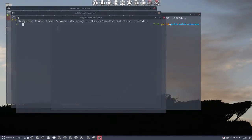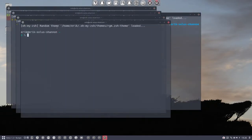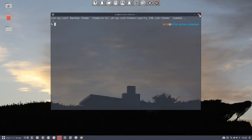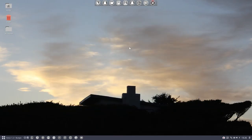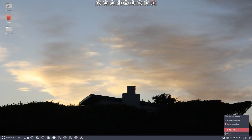This is because of the rule I've made that all the themes should be random, so I never know what hits me — every time I get a new great theme. That's all you need to know about ZSH.